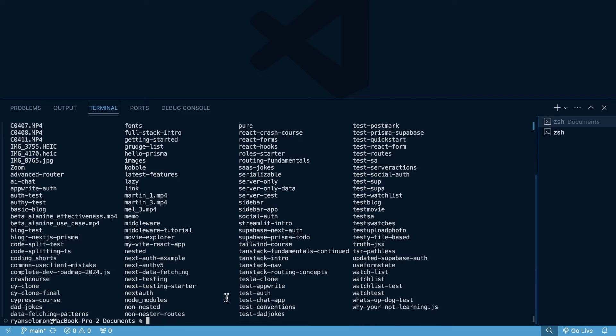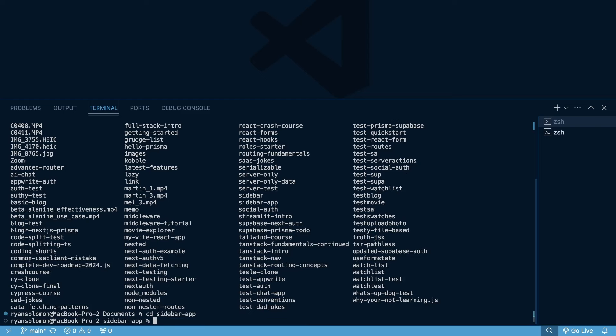But now what if I want to go back into my sidebar tutorial folder? I can just cd and then I can do sidebar. One other tip, tip number three here is using the tab to complete. I've typed out, let's just type out side B, but then if I hit tab, what you're going to see is it auto completes to sidebar. But what if I don't want to enter sidebar, I want to enter sidebar hyphen app? I can just add a hyphen and then tab again, and then I can enter sidebar app.